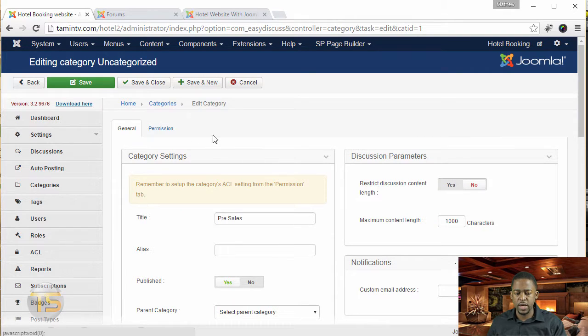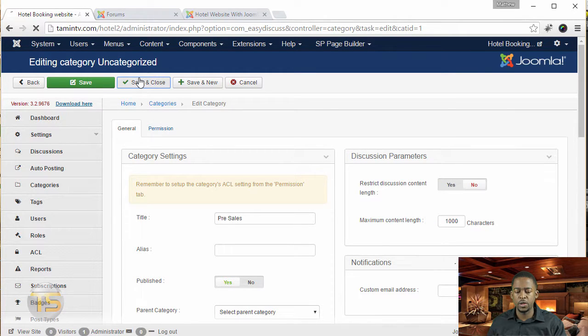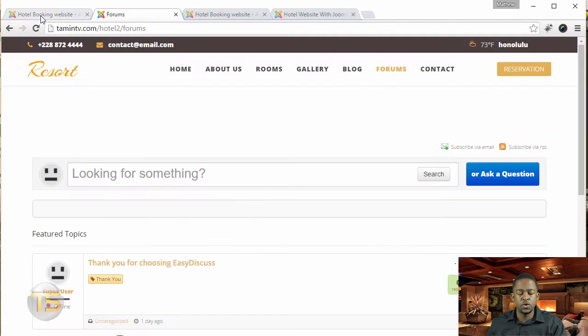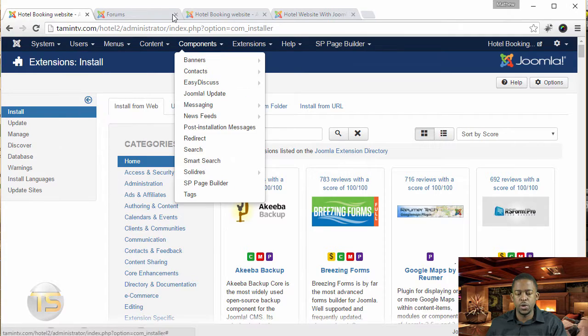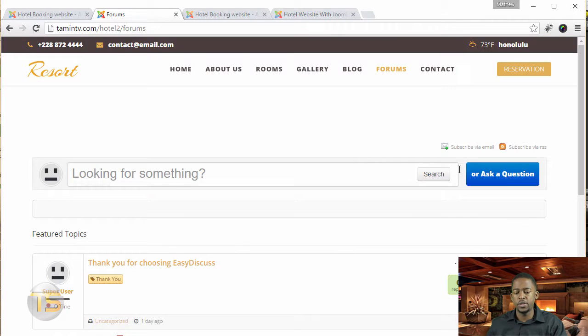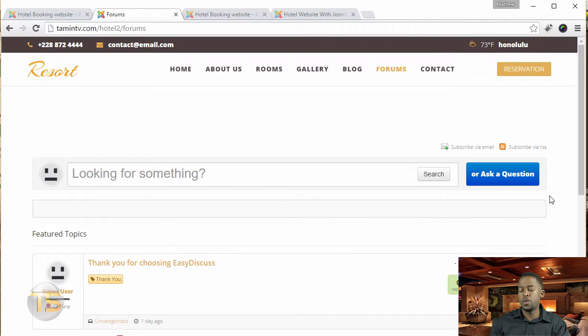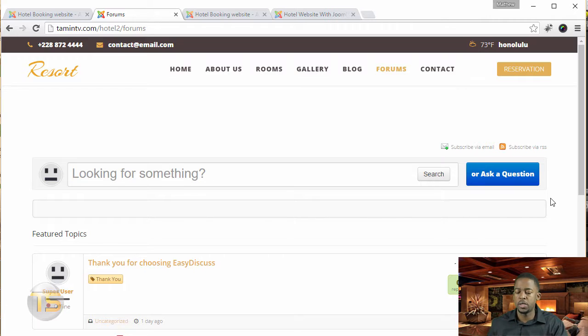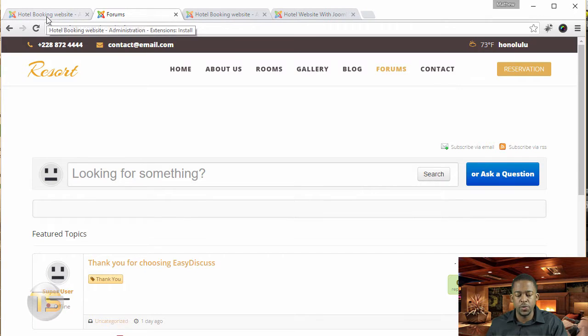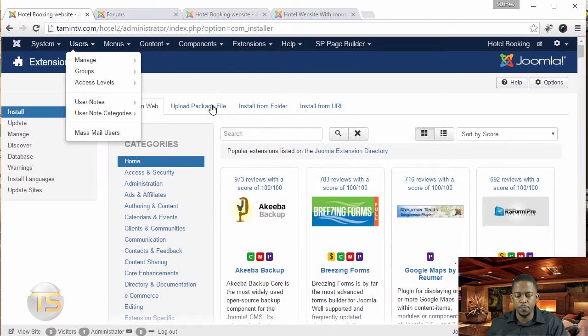So once that's set, you click on save and close. So there's one thing here that I want to show you, and that is I want to add a login form on the right side here of this page so that users can be able to post things and ask questions and things like that. So now that we've added that category, let's go over to extensions and manage, and we're going to upload.